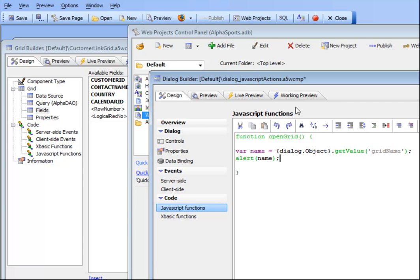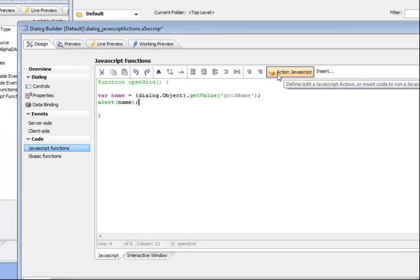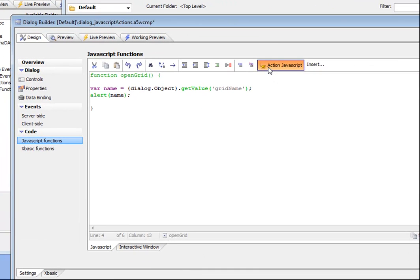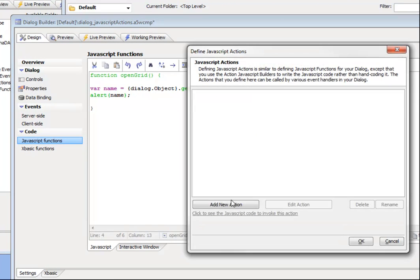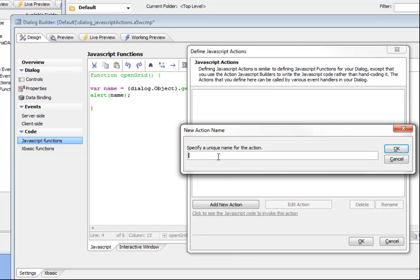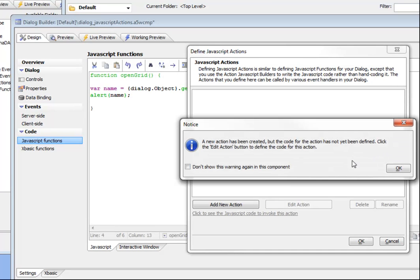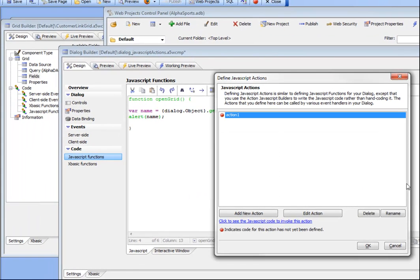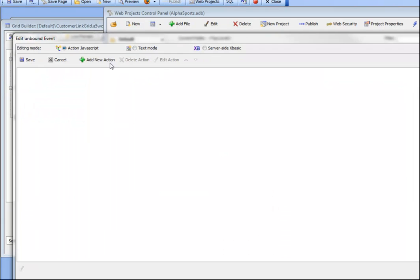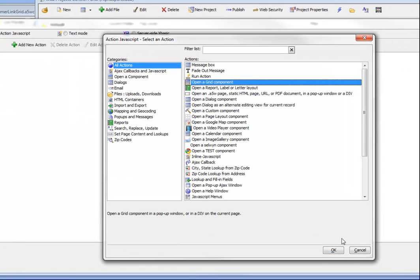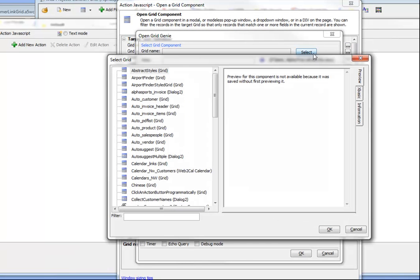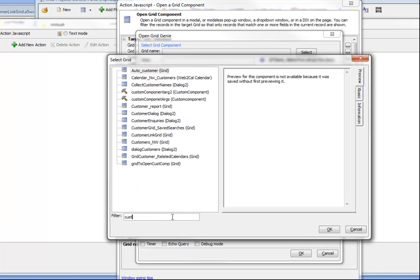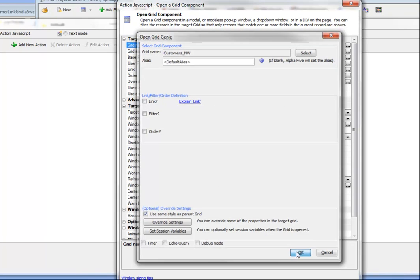Let's take a look at how we can do that. The first thing we're going to do is define some JavaScript actions. We'd like to define an action and we'll call this one action 1. Now let's go and actually define this action. We'll say this is going to open a grid and let's choose the grid that it's going to open. We'll choose the customers Northwind grid.